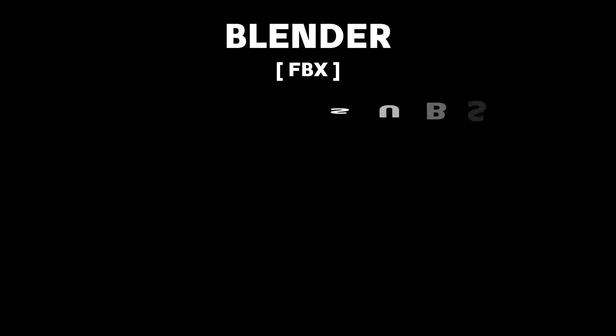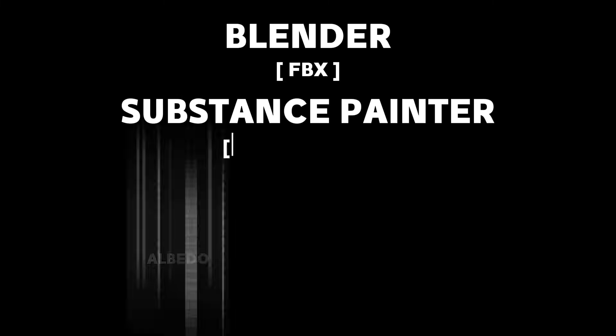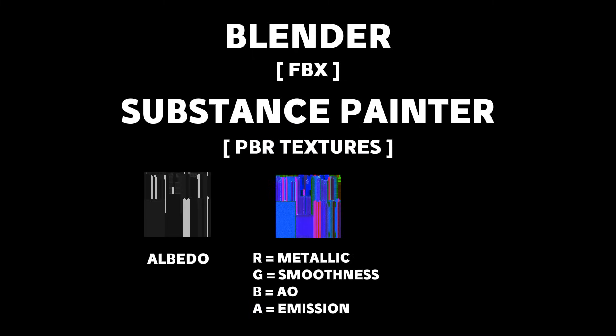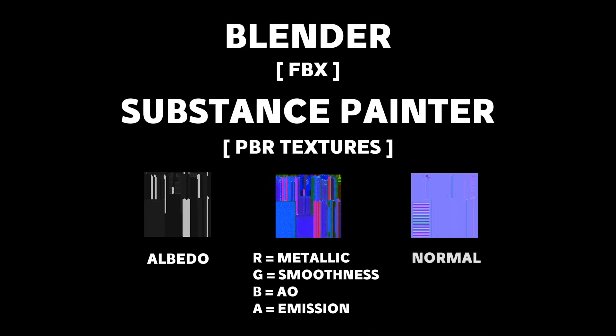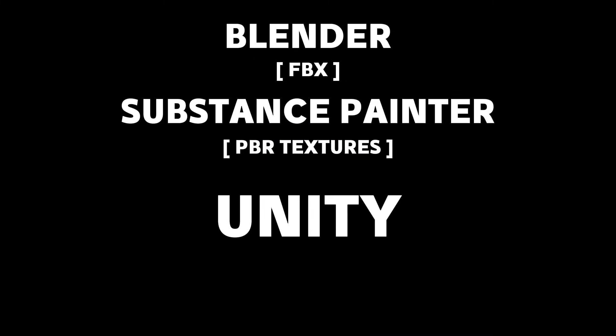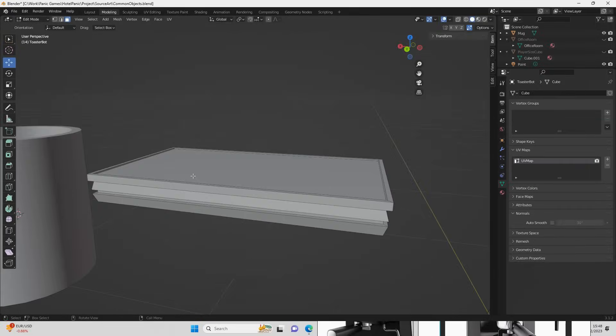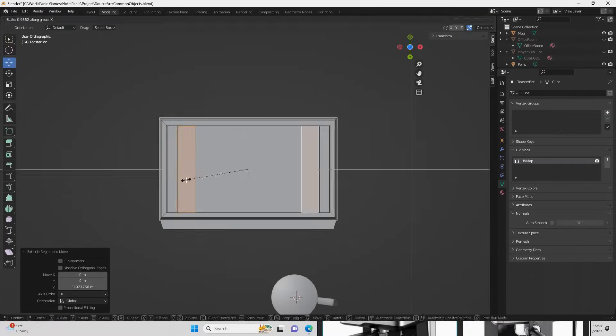I first model the objects in Blender and then export the FBX file into Substance Painter. In there I create three textures which define the PBR material. In Unity I then created a custom shader which uses those PBR textures. So let's create a dynamic object. But let's do it at lightning speed!